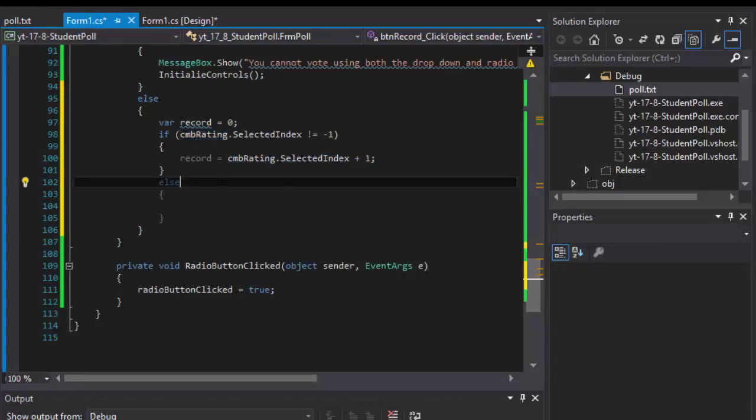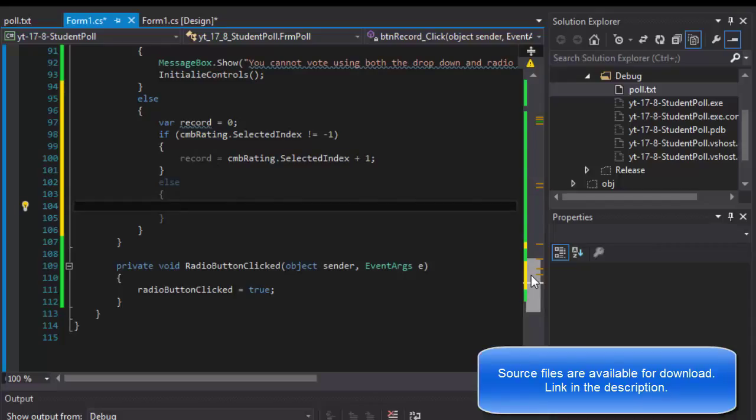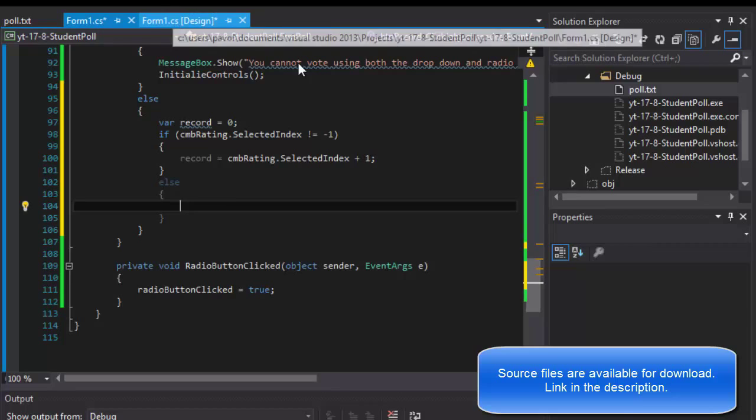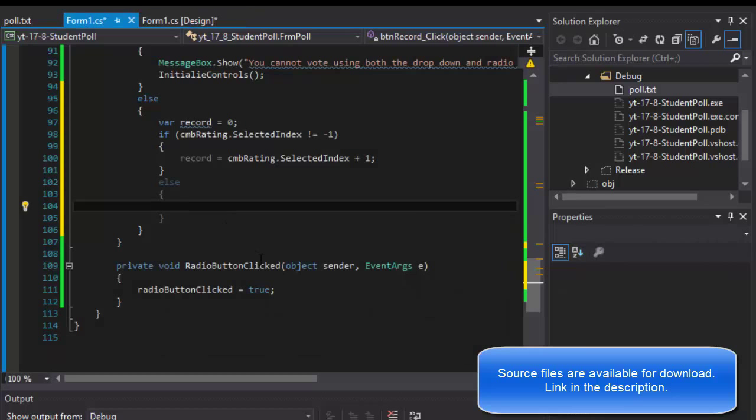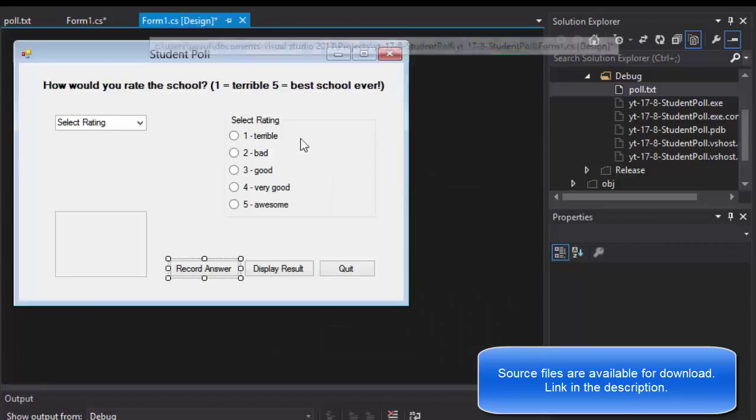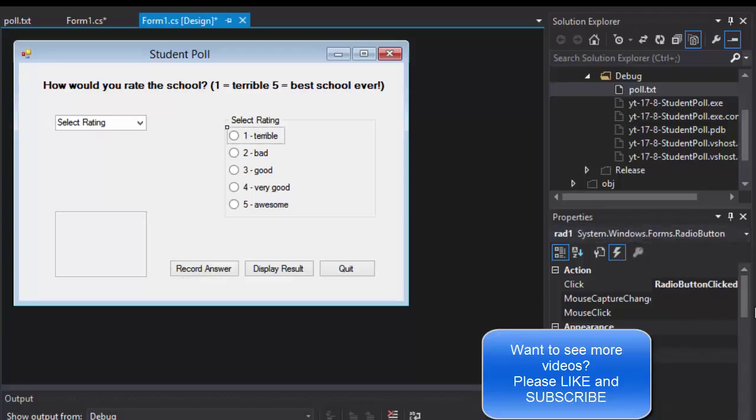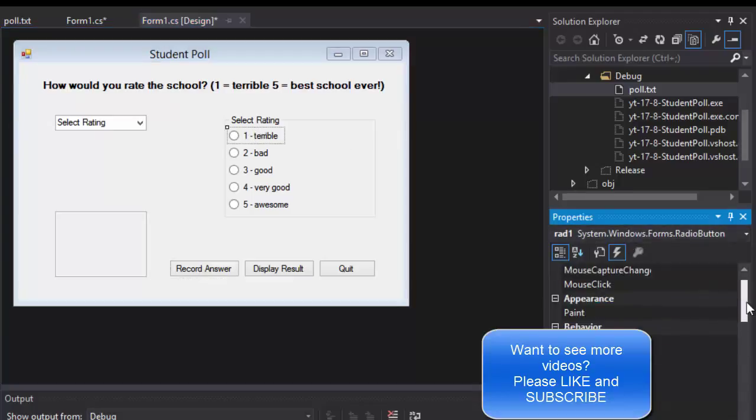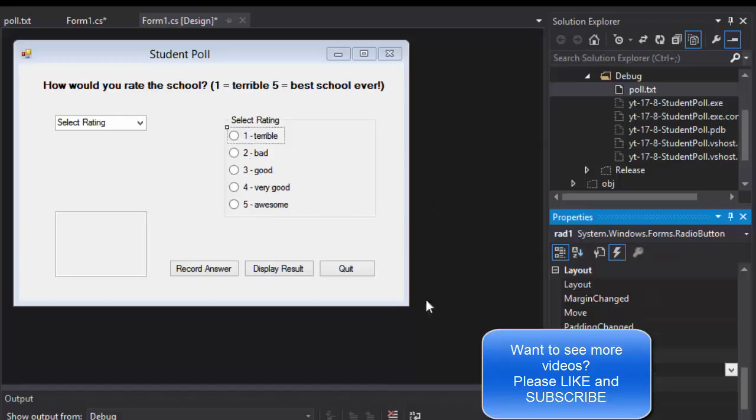That's the drop down. But if it's the radio buttons, then we have to capture which one is being actually used. To do that, we will use the checked property. If you go to our properties again here, there is a property called checked change and it will show which one of them is being selected. We will do that in the next video, so stick around and watch the next one.